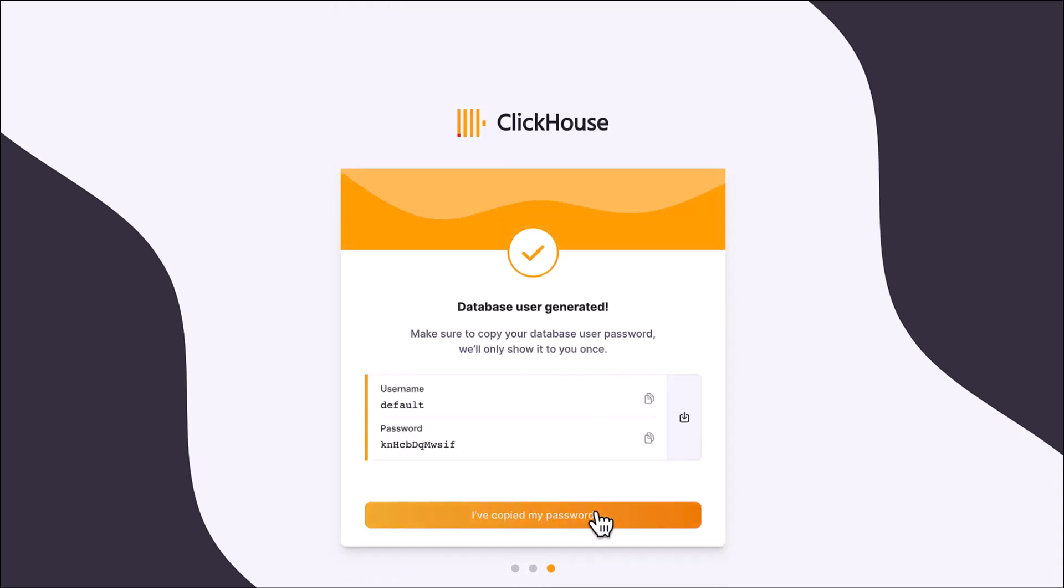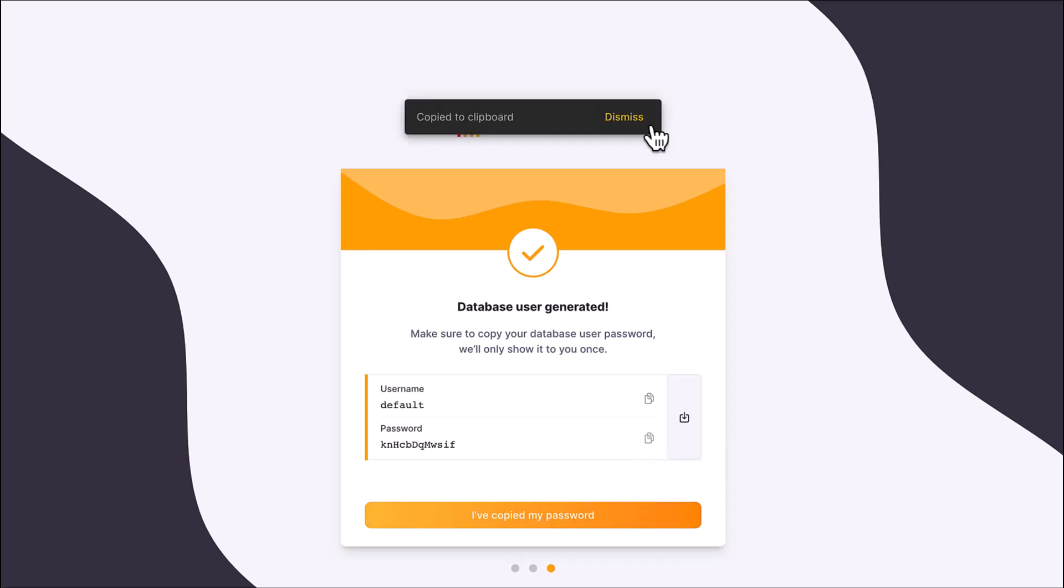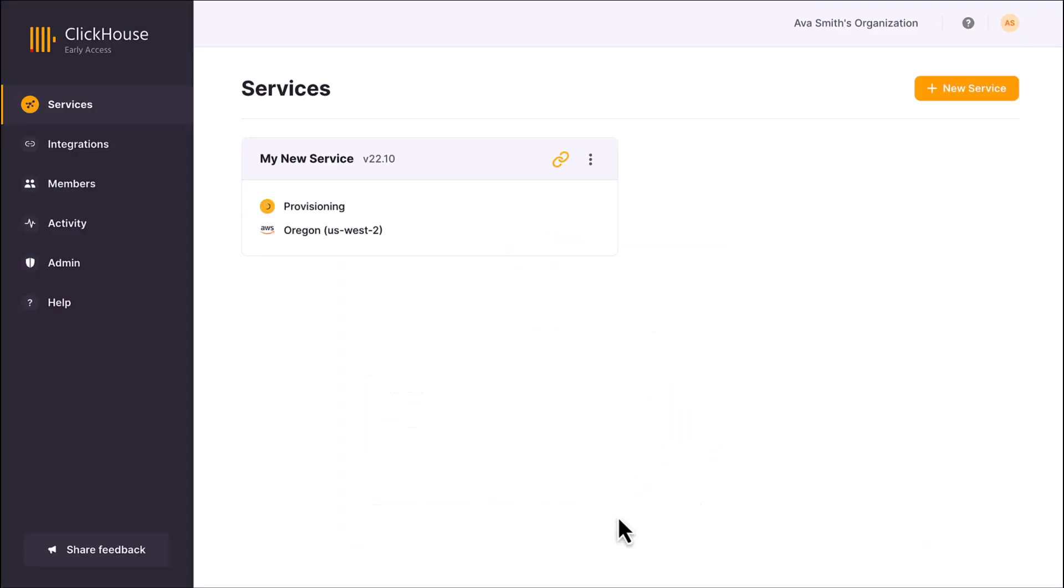Your database username is default, and ClickHouse Cloud generates a password for you. Make sure you download the password or copy it to your clipboard before continuing. Your new service is now provisioning, and it should only take a moment before the status changes to running.